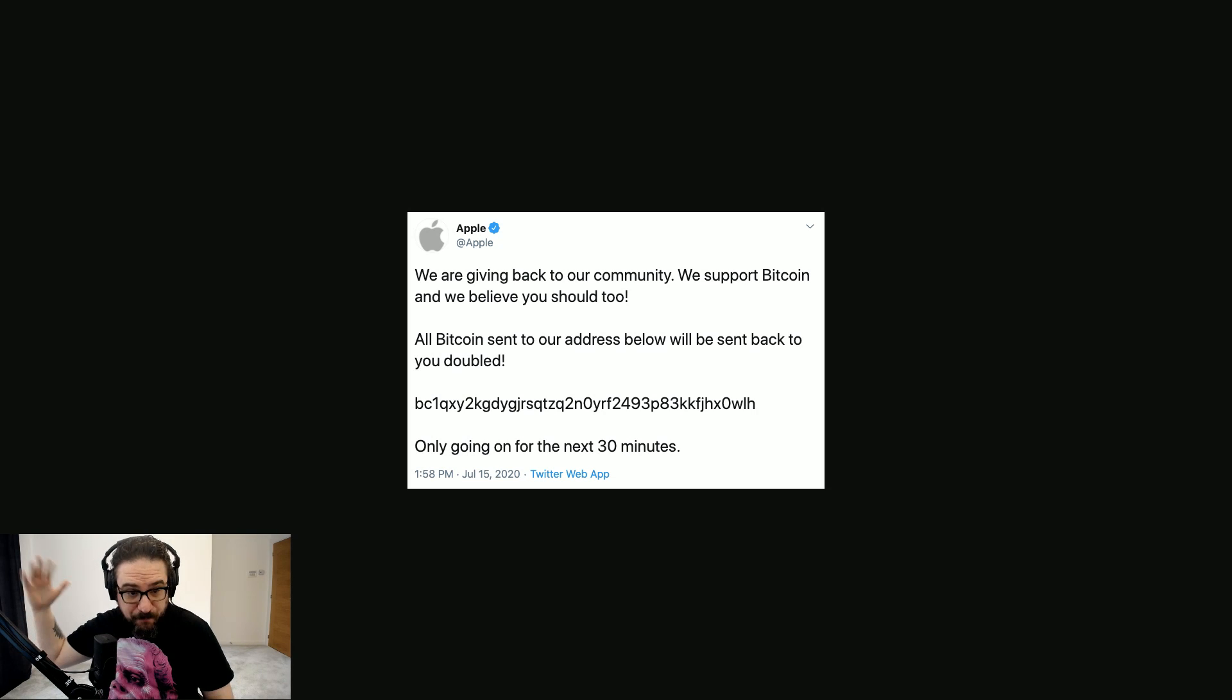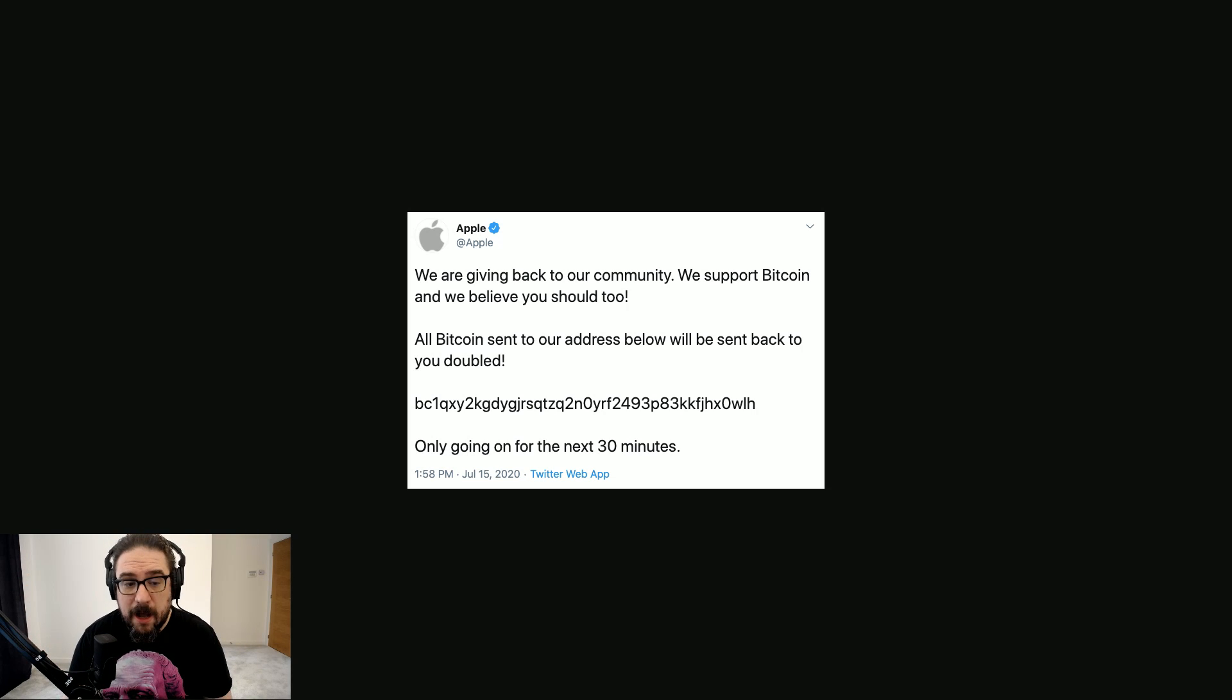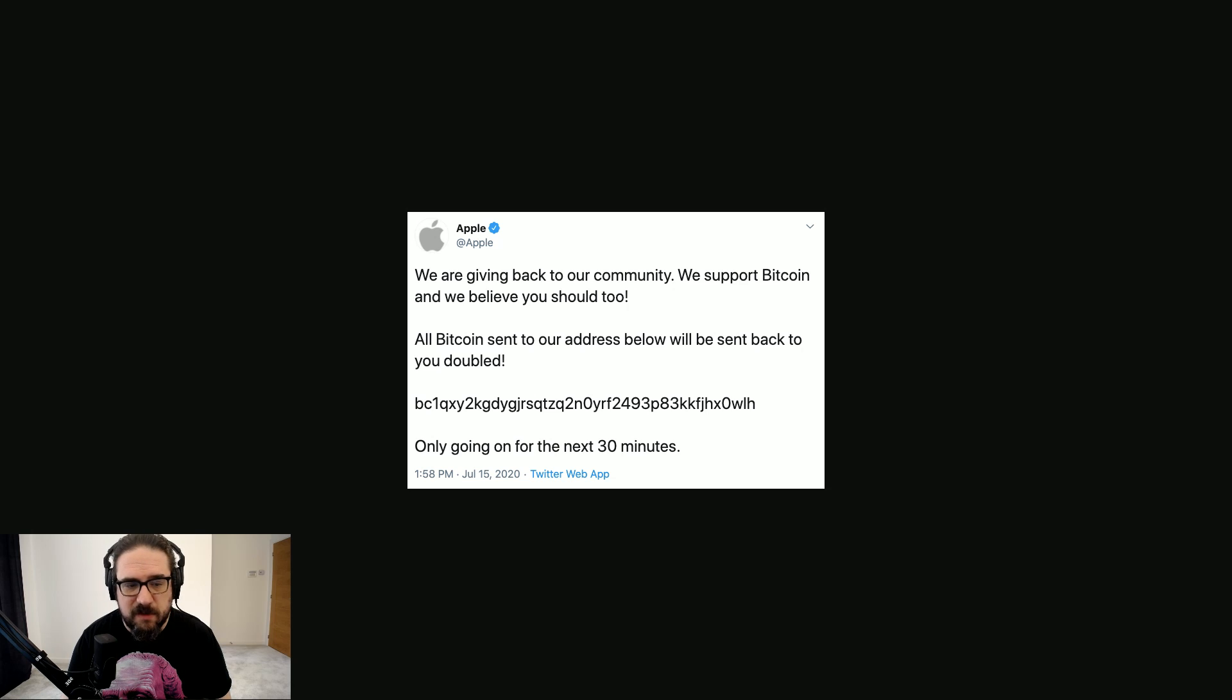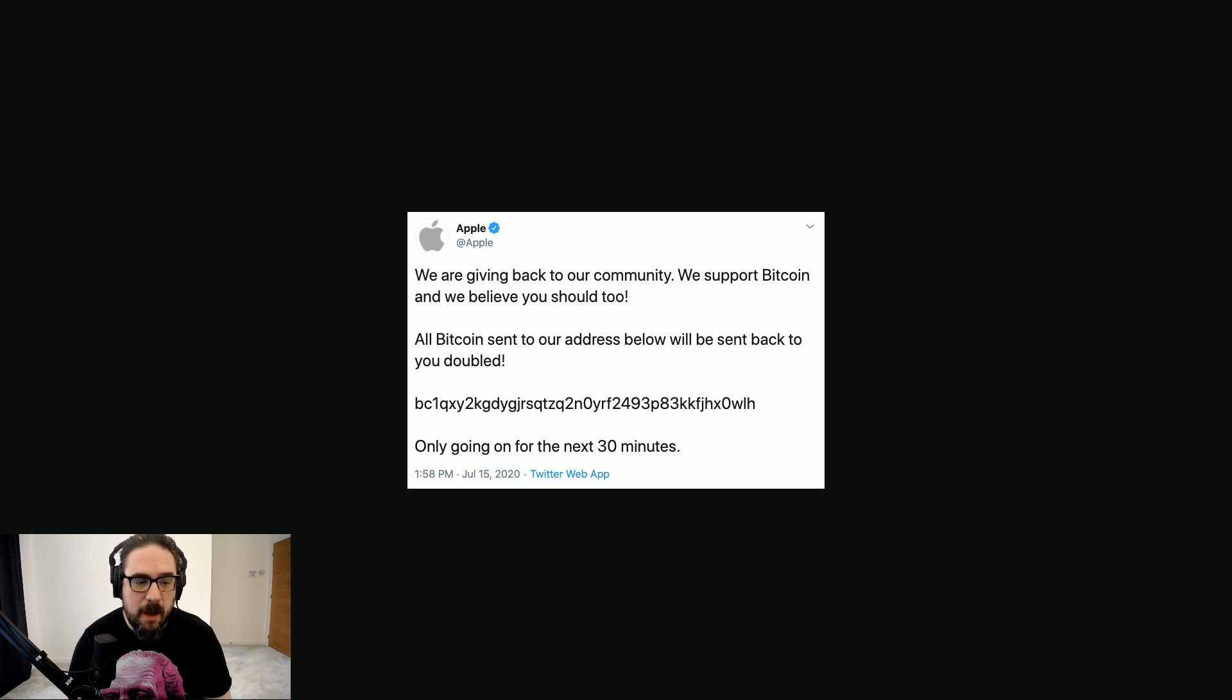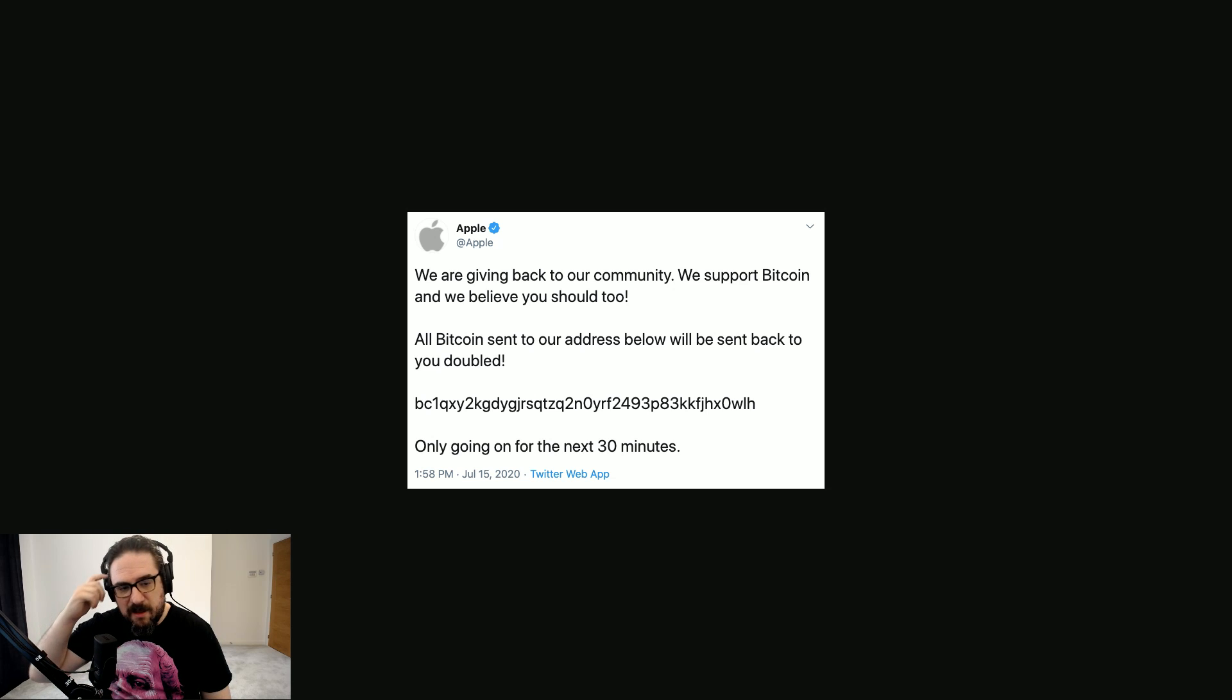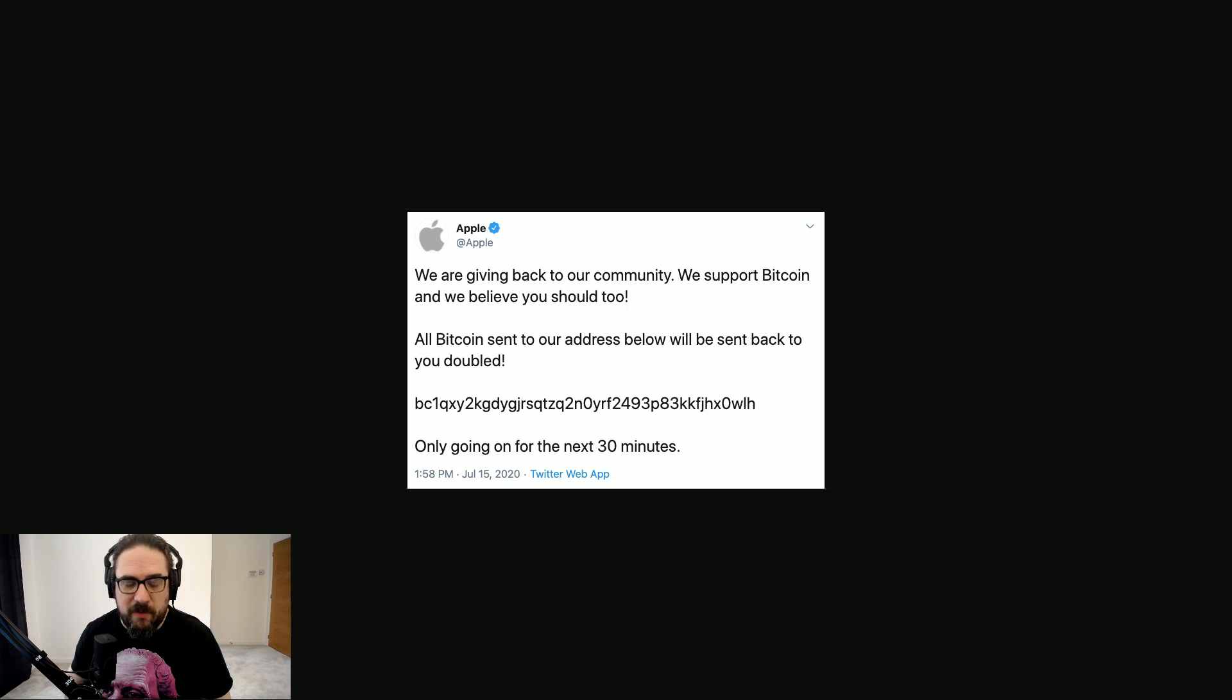I think in total they raised, I think it was $60,000, something like that, in Bitcoin, worth of Bitcoin. But as you're going to see, there's way more to this story than meets the eye.